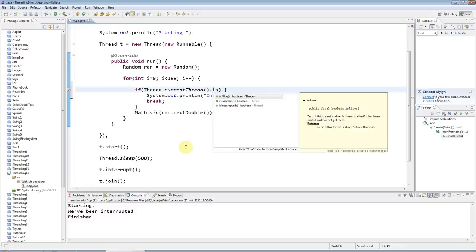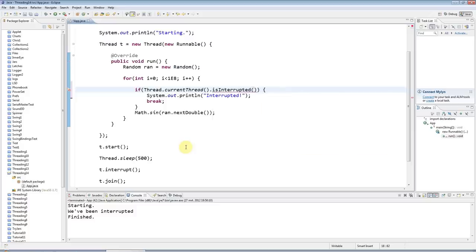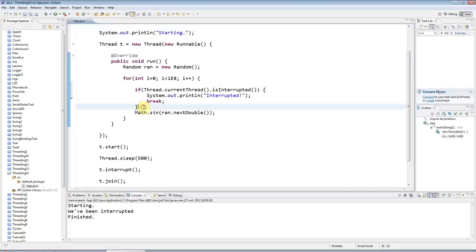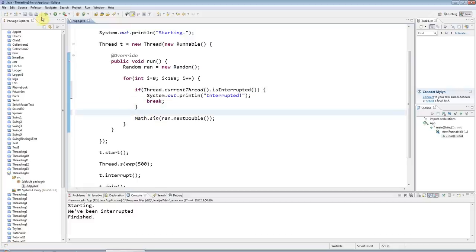So I say if Thread.currentThread.isInterrupted, then I will gracefully terminate my thread.